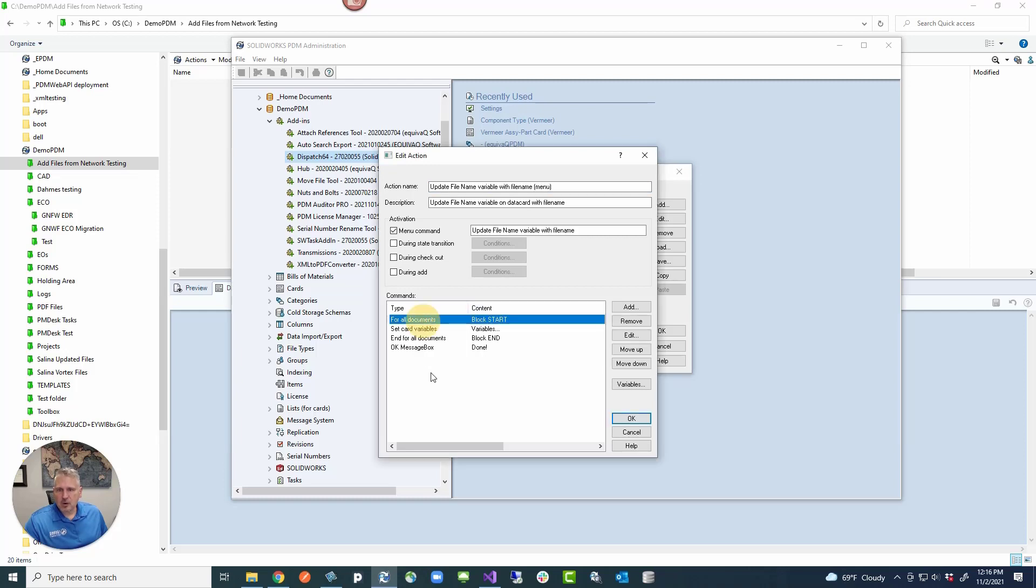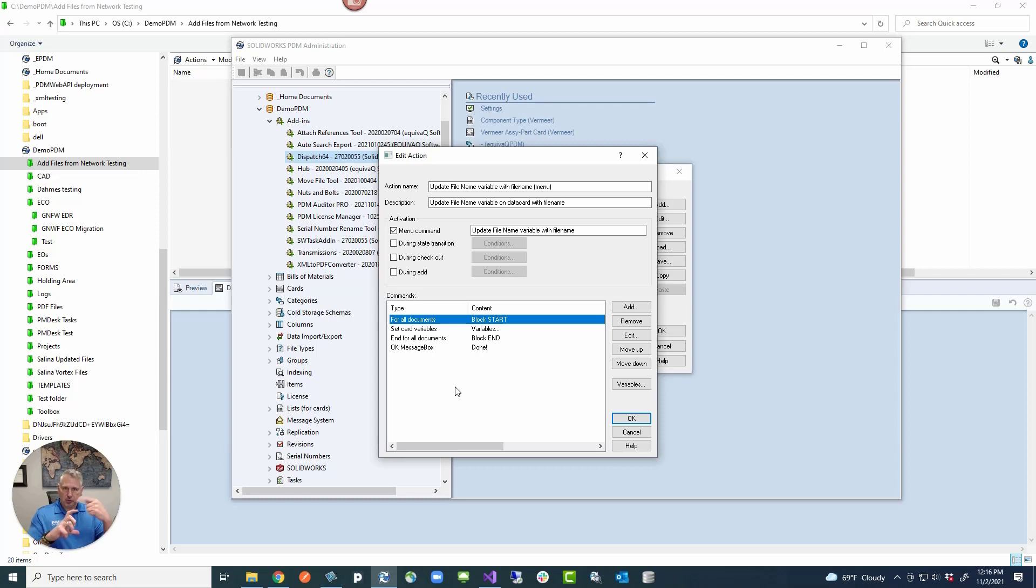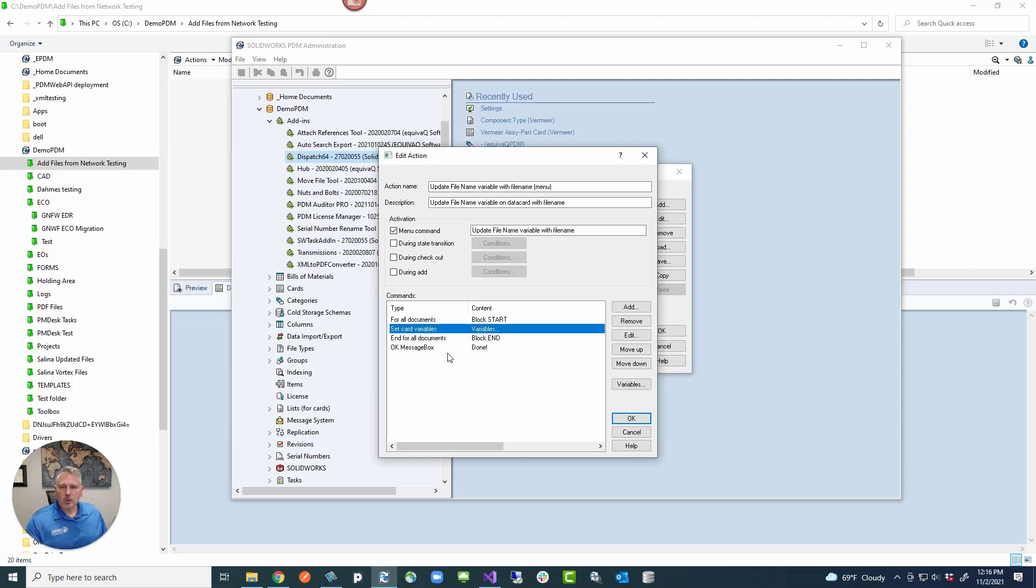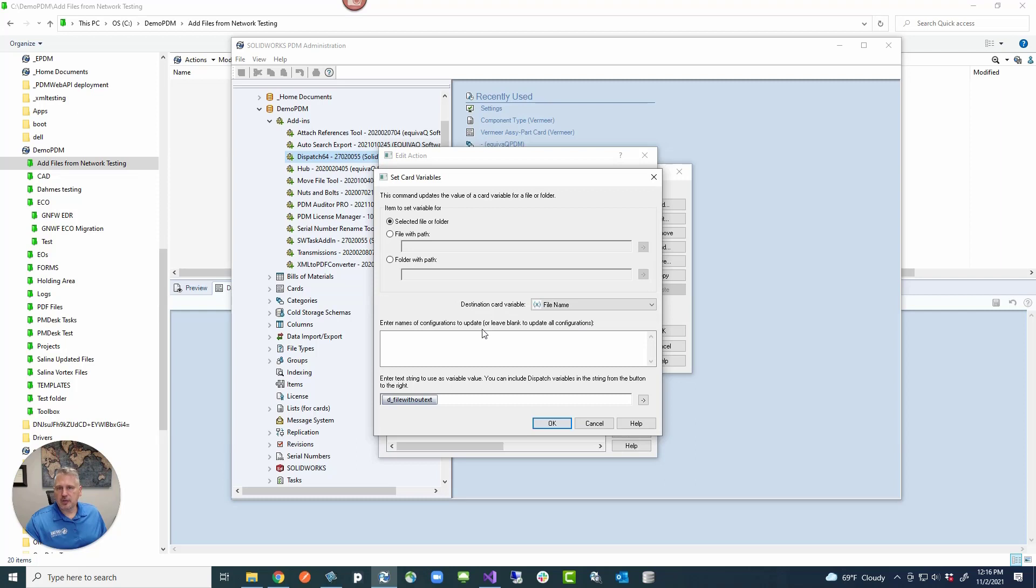This is going to be the menu that you see on your right-click menu. And then for all documents is basically a way of saying a loop. For every document you have selected, it's going to loop through here. And then anything that's contained between for all documents and end for all documents, it's going to do for every document.